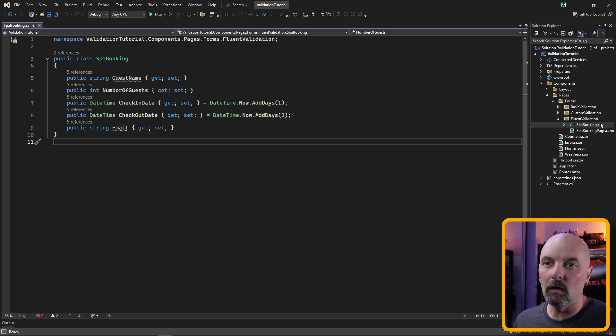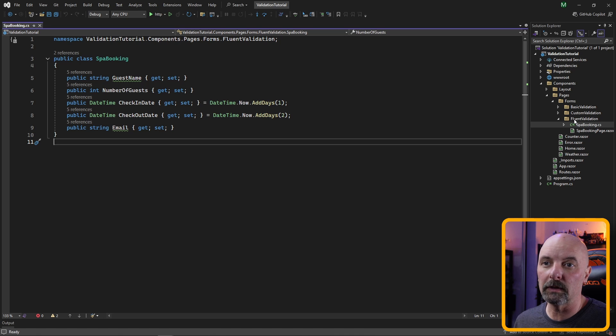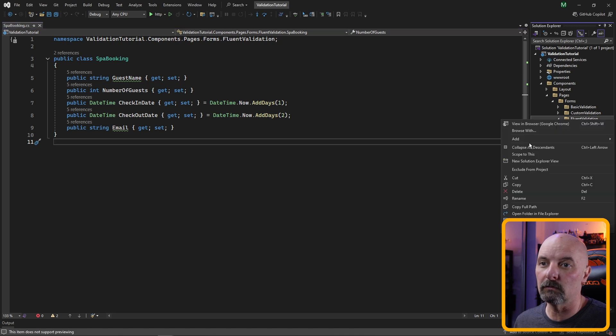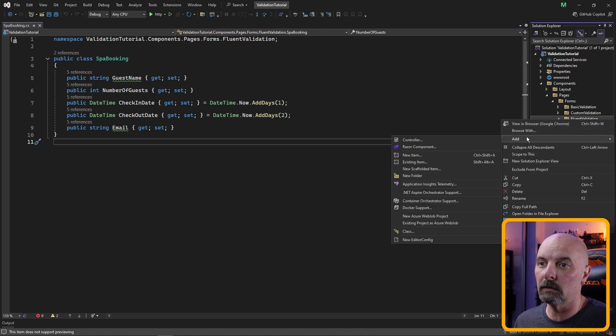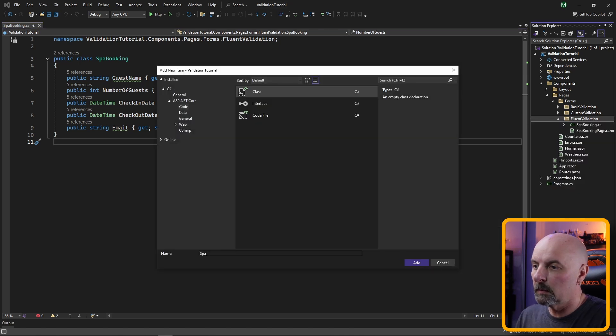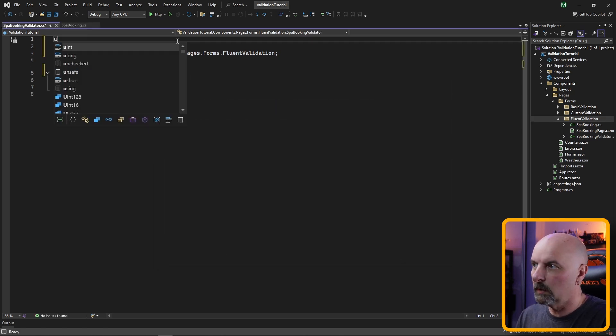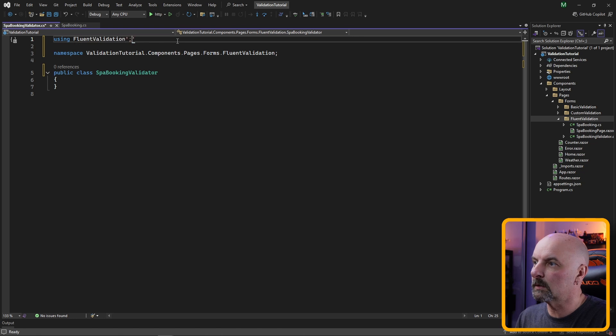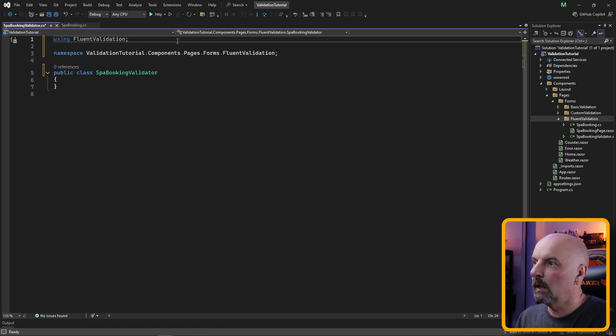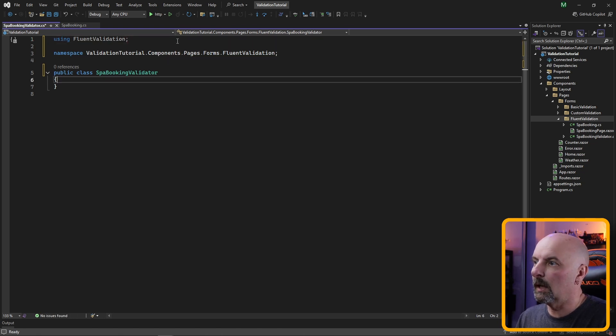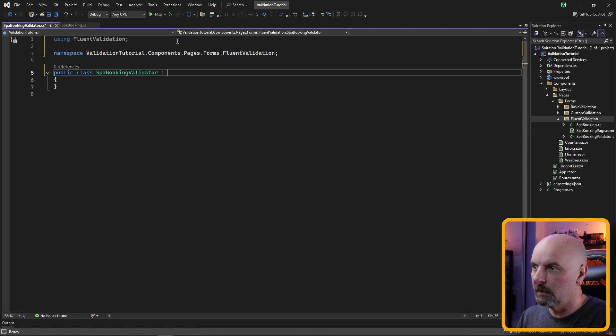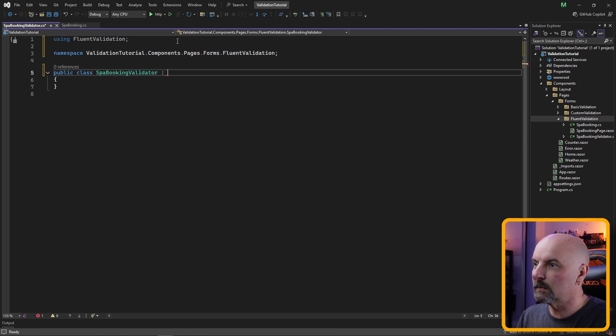Our model class largely looks the same but you'll notice this time we don't need any of the attributes. Instead our actual rules for our validation are going to reside in a validator class. So we're going to make a new class called spa booking validator.